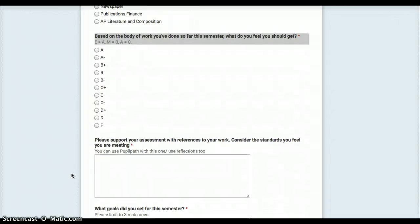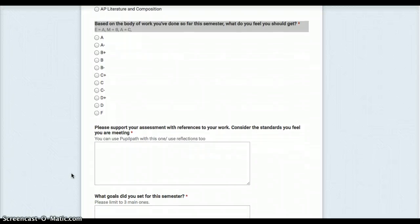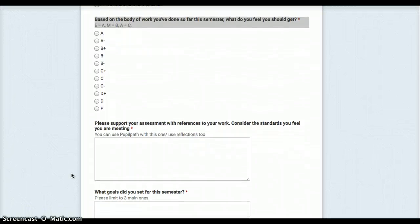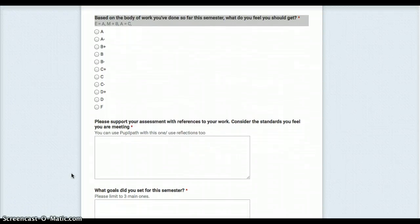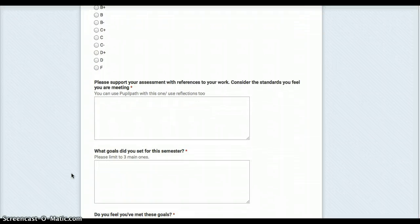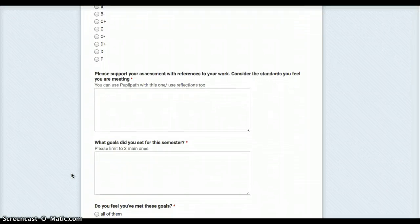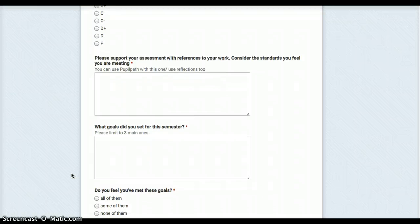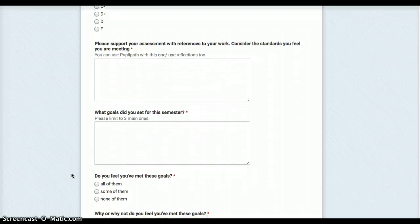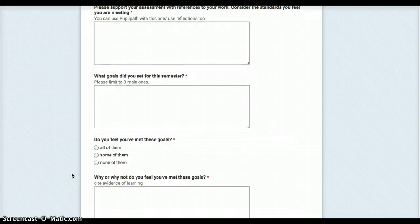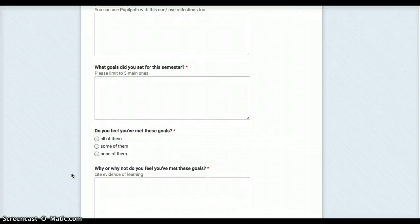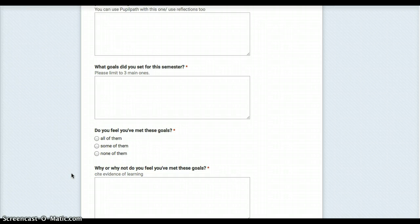Then they're looking at their body of work and they're determining what traditional grade they believe they deserve. Then they need to actually go back into pupil path as well as the reflections they've written and consider the support for whatever they've said. Also they need to consider the goals they've set because we can't assess learning without thinking about where we're trying to put our emphasis.